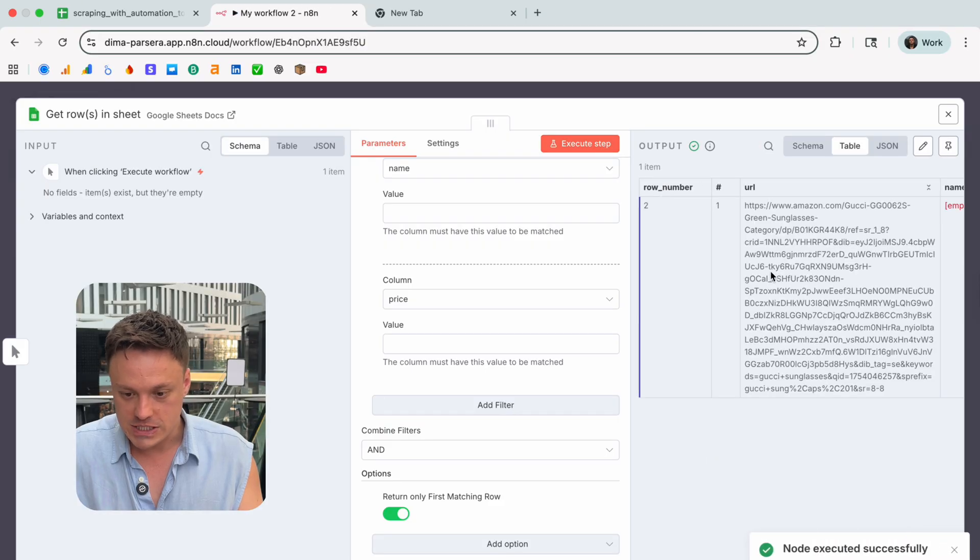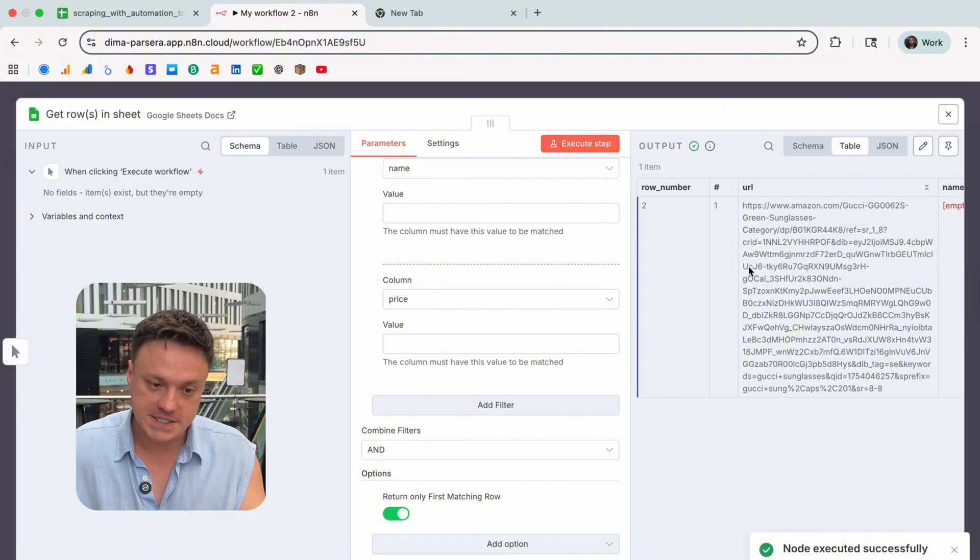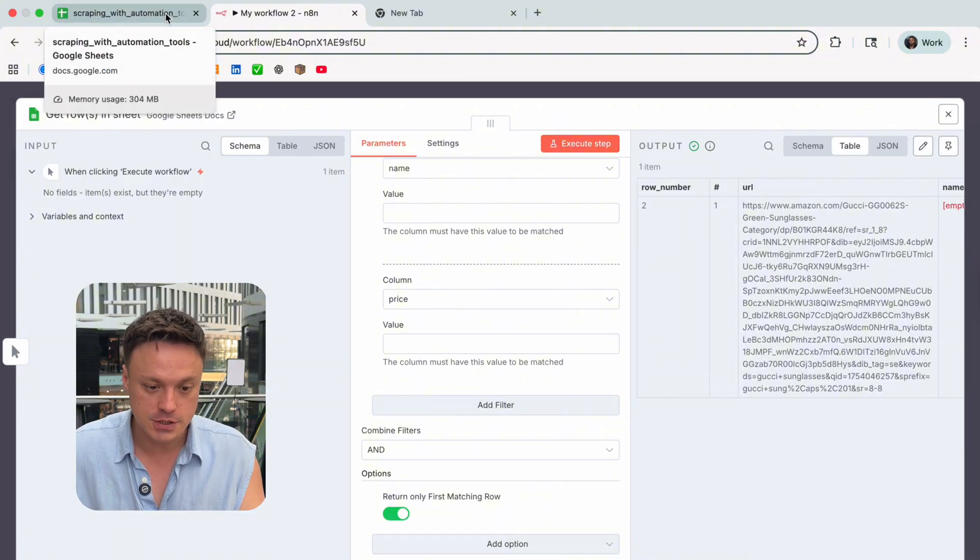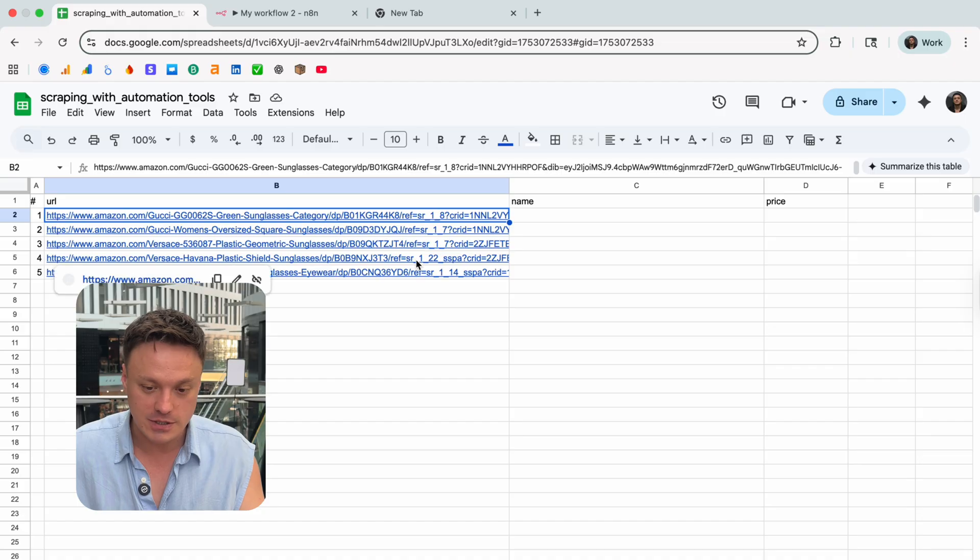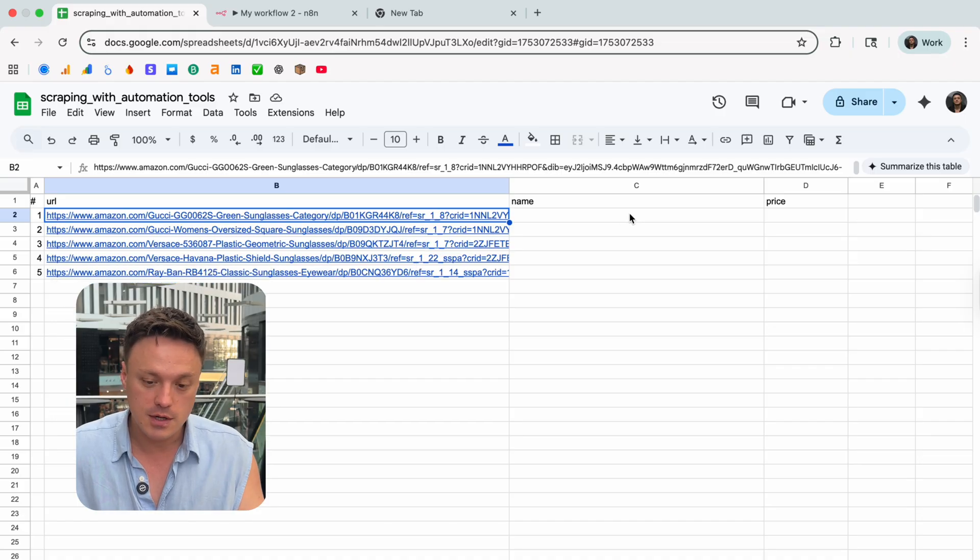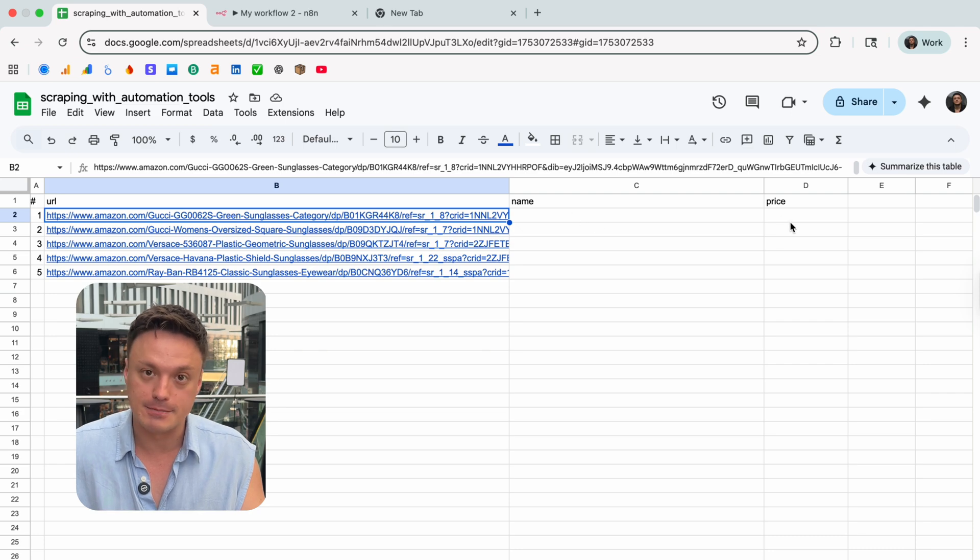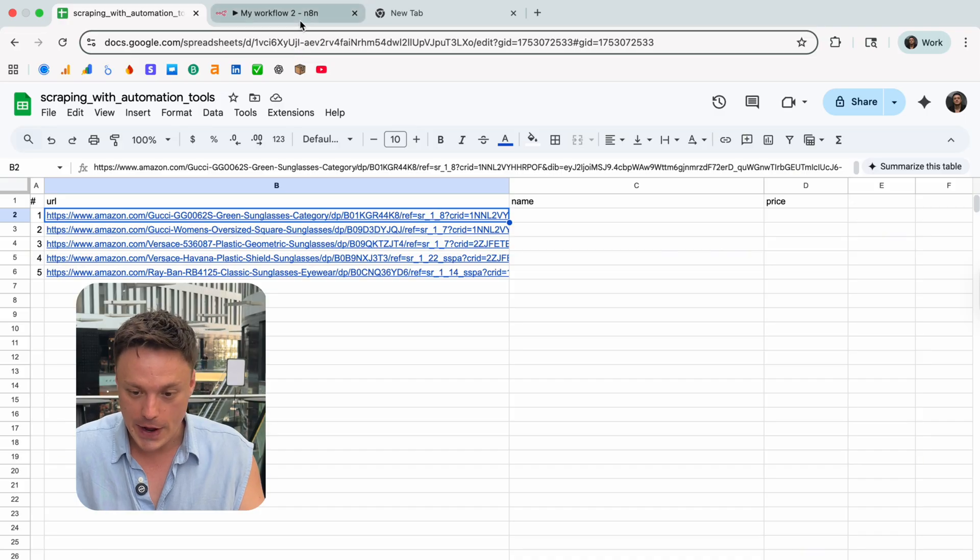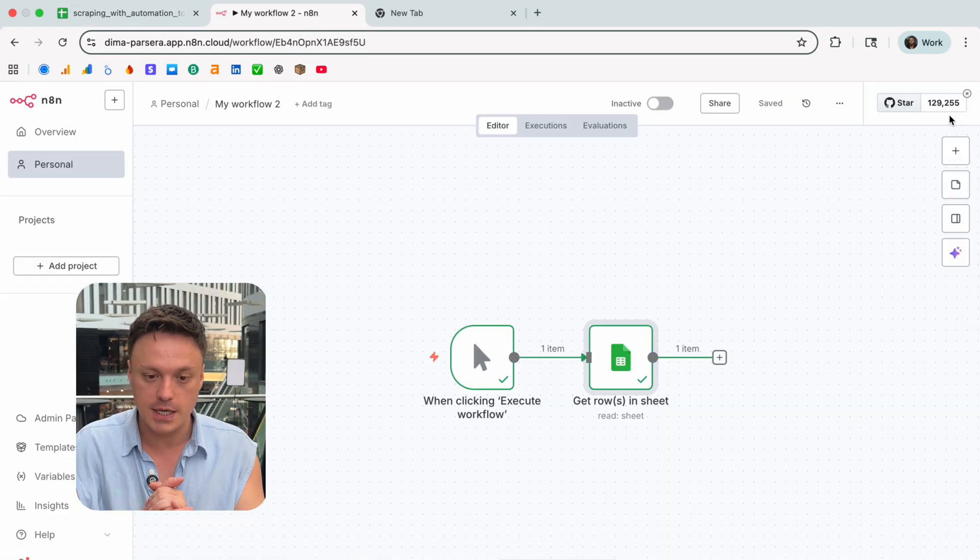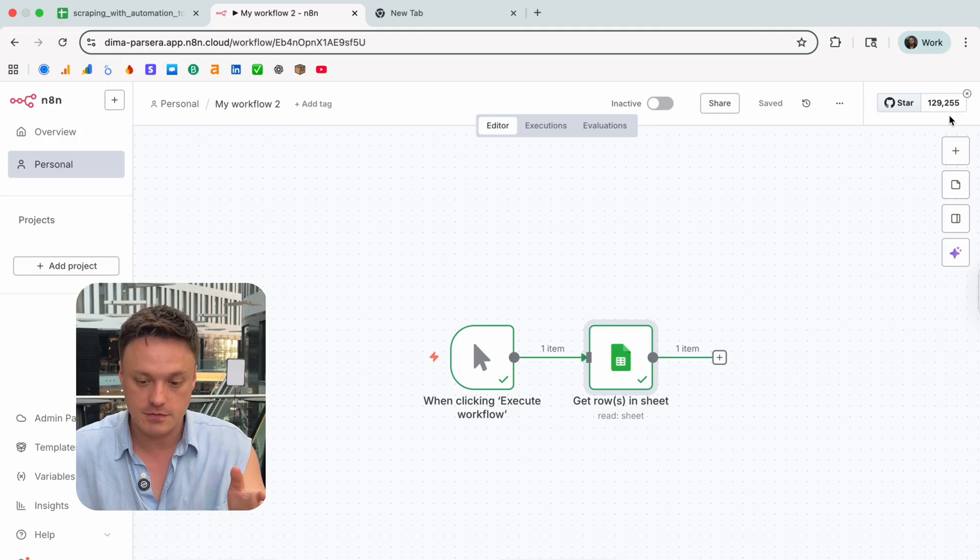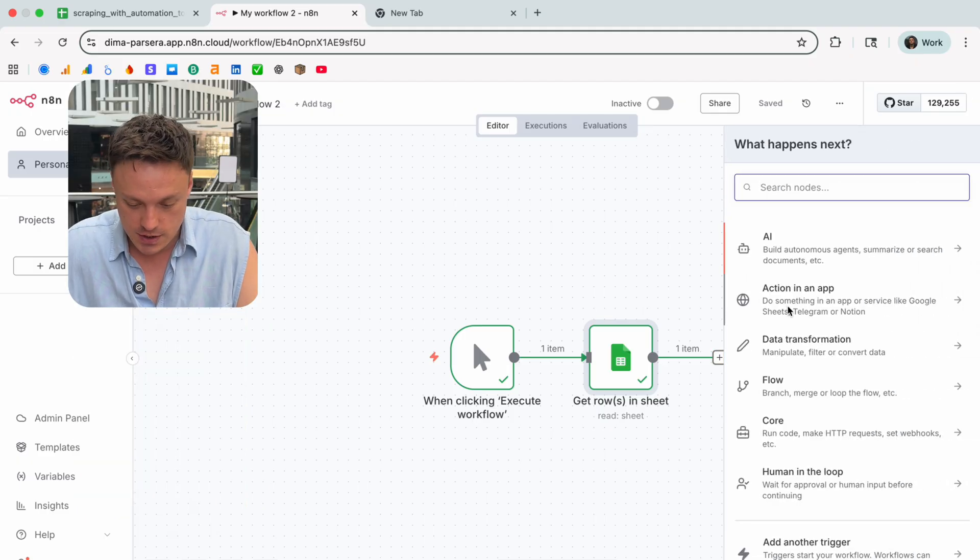To make sure it works, let's execute the step. Cool, so as you can see this Google Sheet node goes to our table and picks the first row where name and price are empty and returns it back to us. We made sure it works.